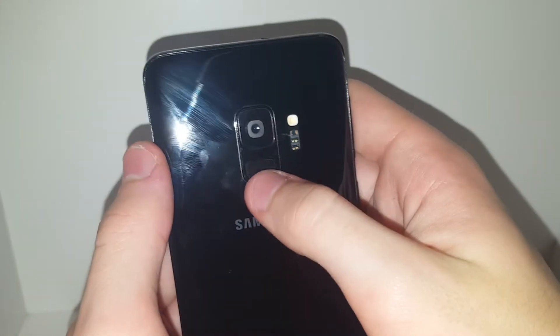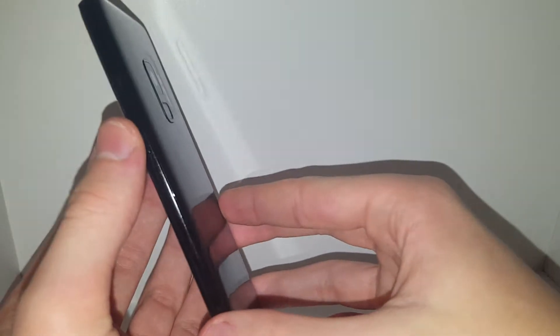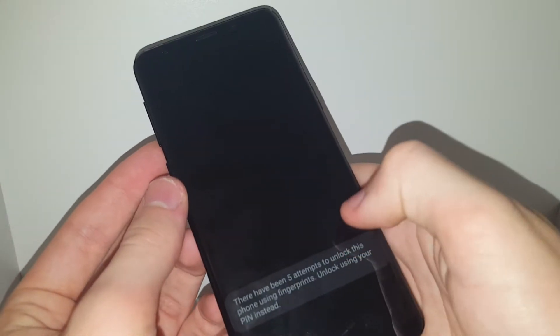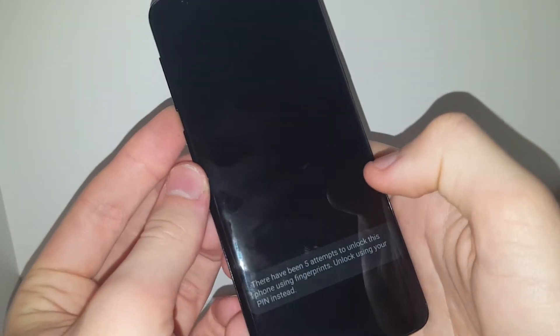It's quite easily smudged because it's glass. And the fingerprint scanner is on the back, which is quite annoying. No buttons on the other side. Five attempts. Okay.